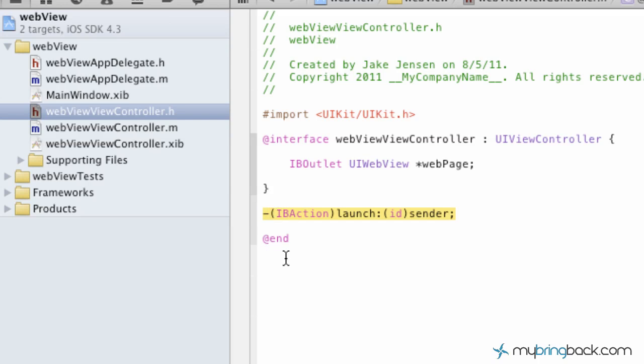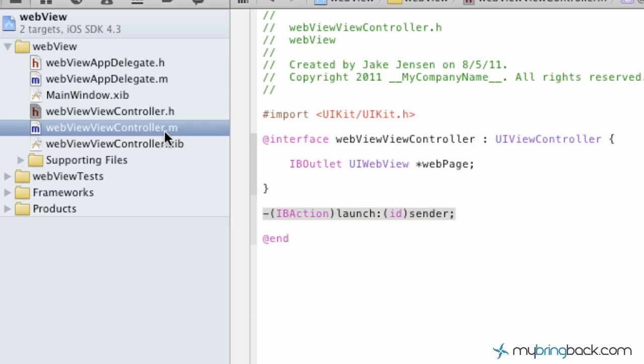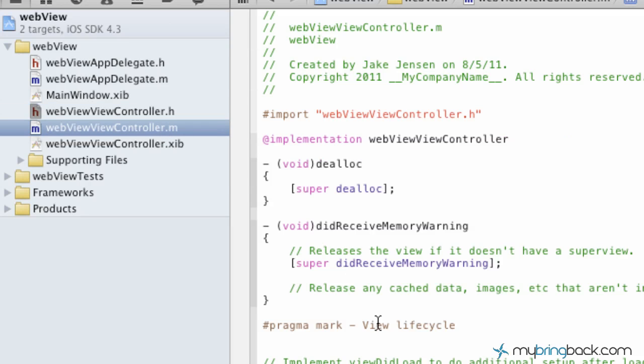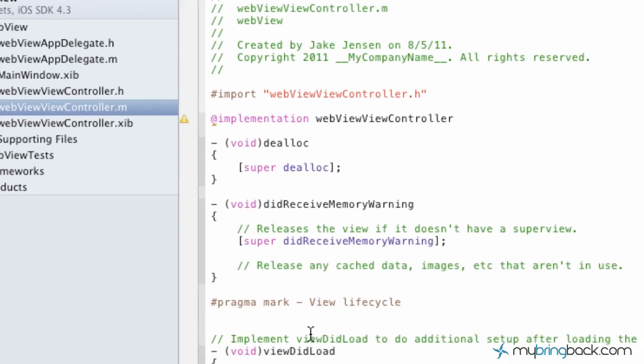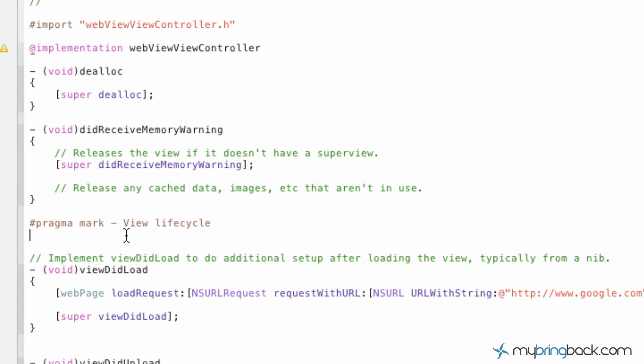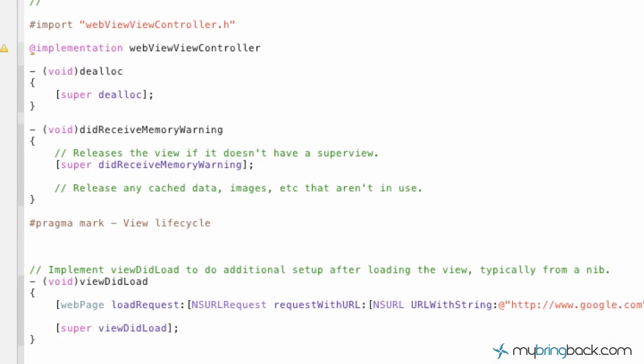And then we're going to copy that over, because we have to develop, initiate that in the implementation. So go ahead and copy this, and then we're going to go into the implementation here. Right before the viewDidLoad, we can put it right in here. That's fine. We're going to paste that in.